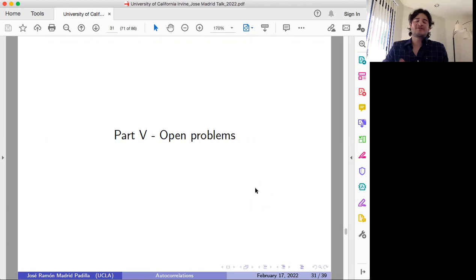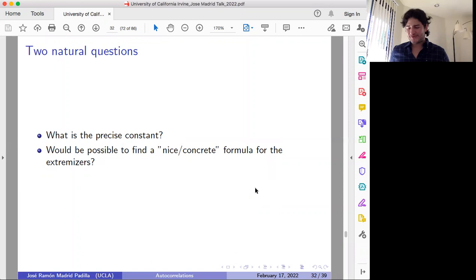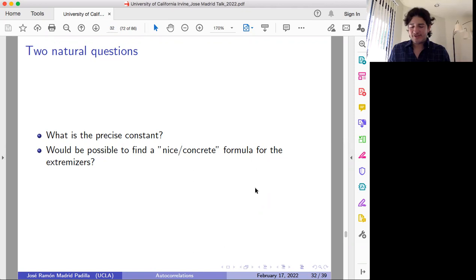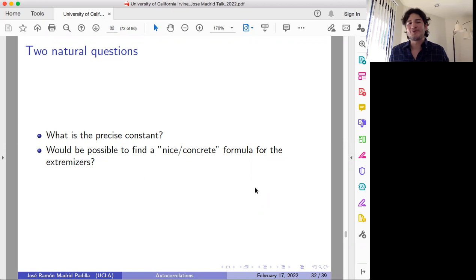Let me say a few words about some other related open problems, and then I will conclude. For each of these problems, the main goal is to find the optimal constant, or at least to improve the bounds. We proved the existence of extremizers for the average problem. In the case of the maximum problem, we don't know whether or not the extremizer exists. And in the case of the average problem, we know the extremizer exists but we don't have a precise formula — we know what it looks like but don't know precisely what it is.